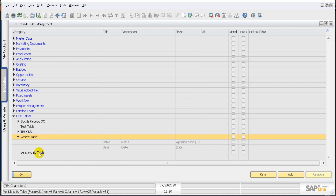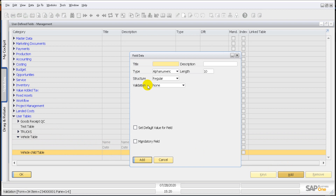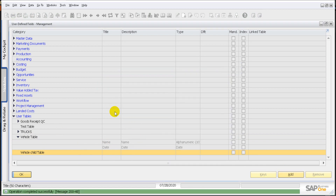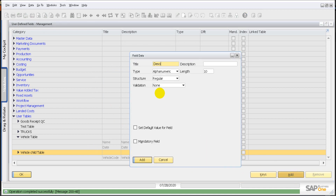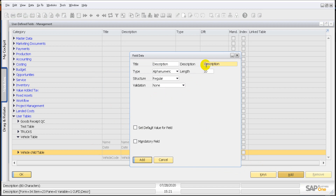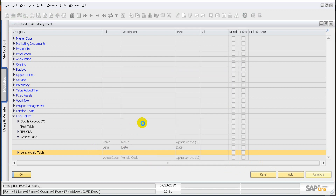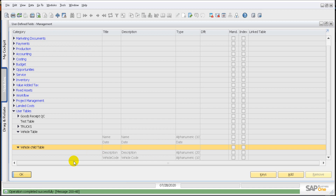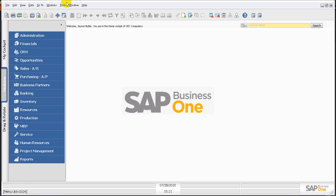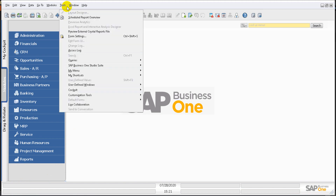Now let's create a couple of UDFs for the Document Rows table. Click Add and call it Fake Code, then click Add again and call it Description — let's change the length to 20 and click Add. So now we have our UDFs set up for both tables.